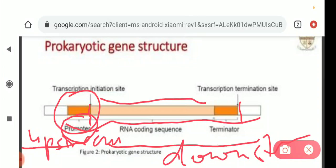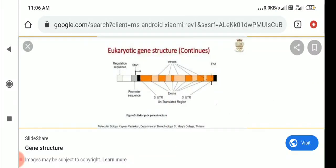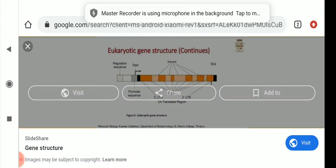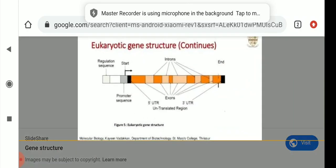When initiation of transcription takes place, RNA polymerase binds at this promoter region. Now we come to eukaryotic gene structure.